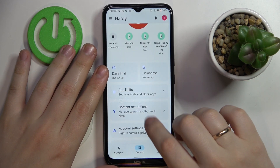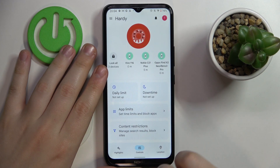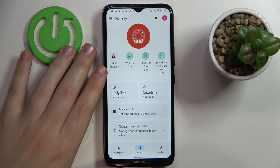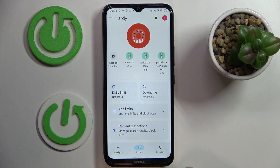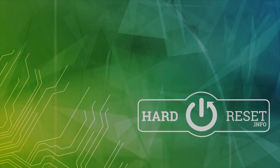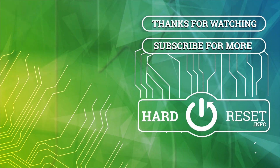That would be it for this video, guys. Thank you so much for watching and for your attention. Bye-bye!